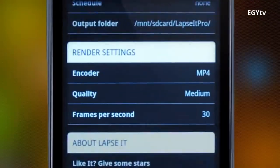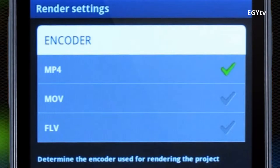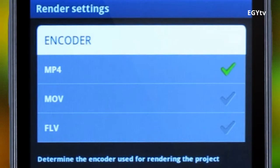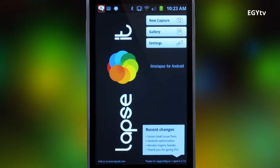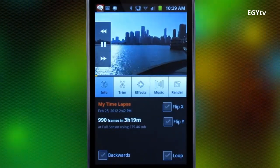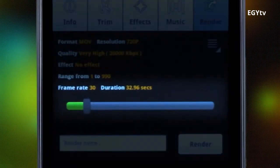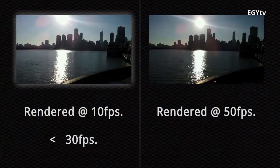Once we finish capturing, we just make sure our preferred options from our render settings are selected. Lapsit has a unique and powerful render engine that will export the proper Android video format, MP4, as well as two other popular formats, MOV and FLV. Our capture will be found in the gallery where we can play it back, edit it, add effects or music, and render it. Be aware that selecting a lower frame rate for your render will make the interval of images longer.